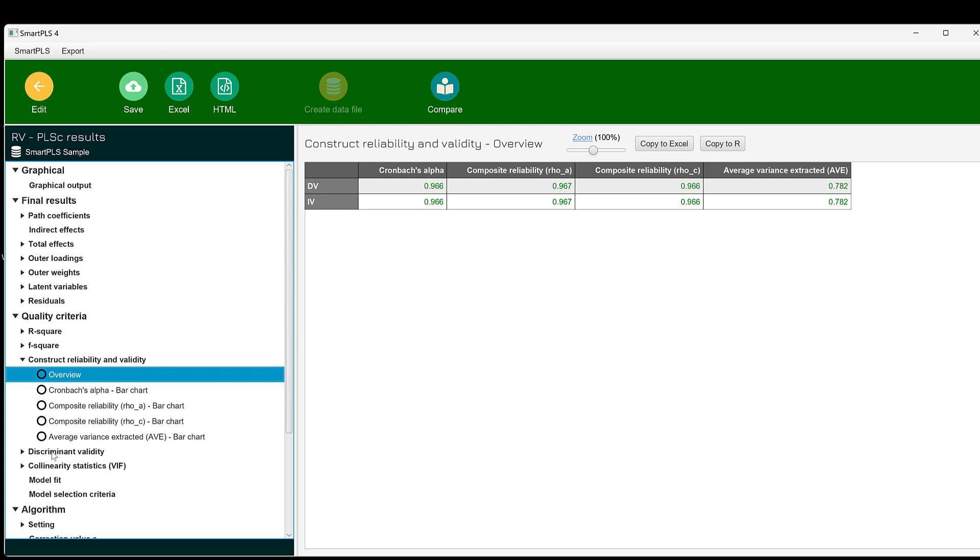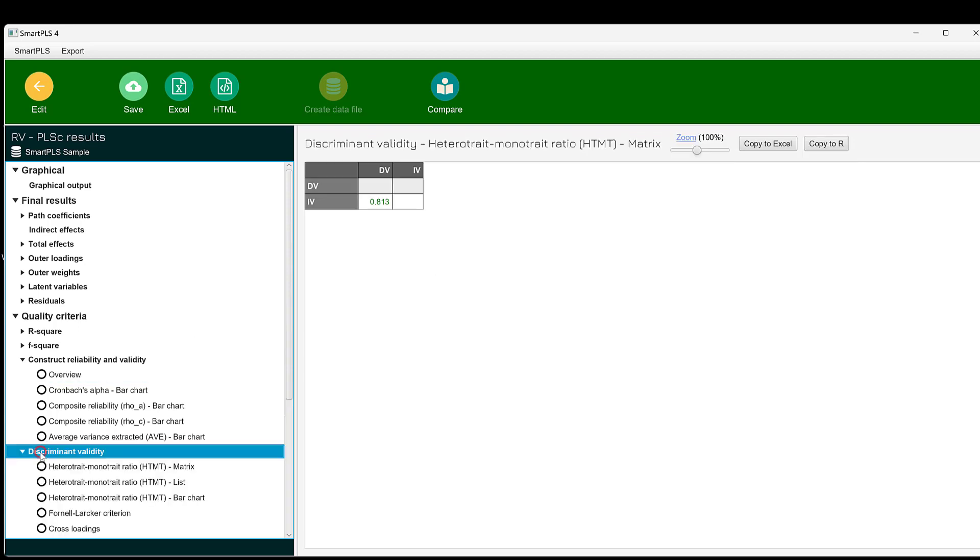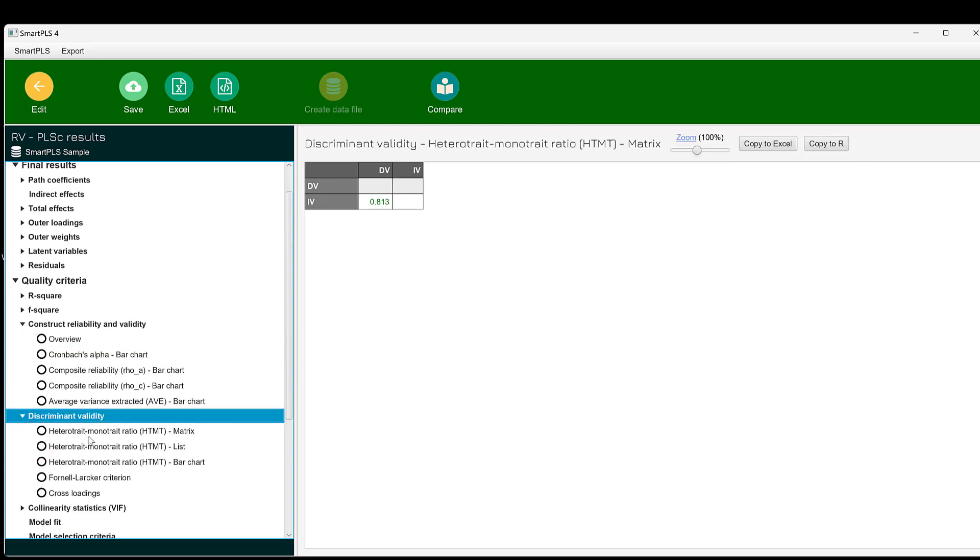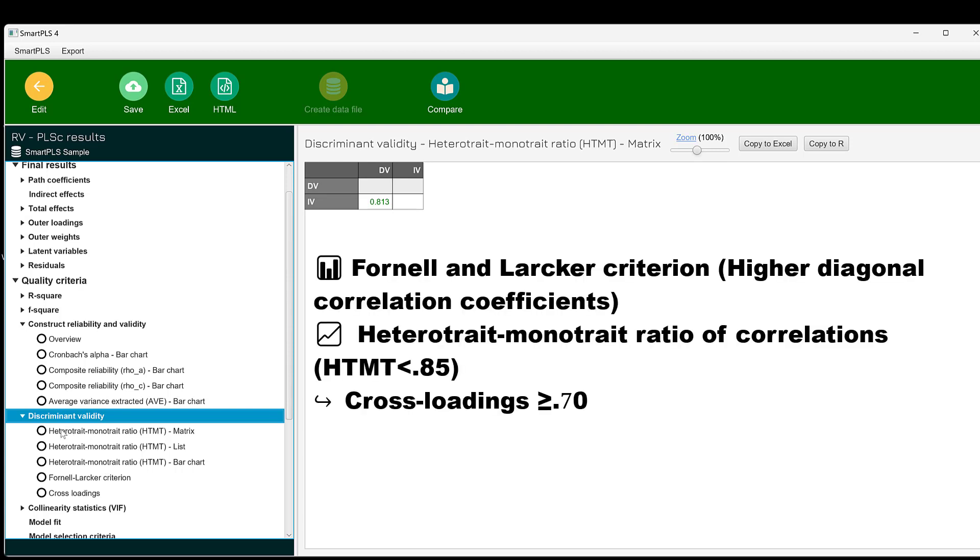Then we need to see discriminant validity, and it has three criteria. We have the HTMT criteria, it has the Fornell-Larcker criterion, and the cross loadings. We have this HTMT or heterotrait-monotrait ratio of correlation or criterion, meaning difference and similarity.